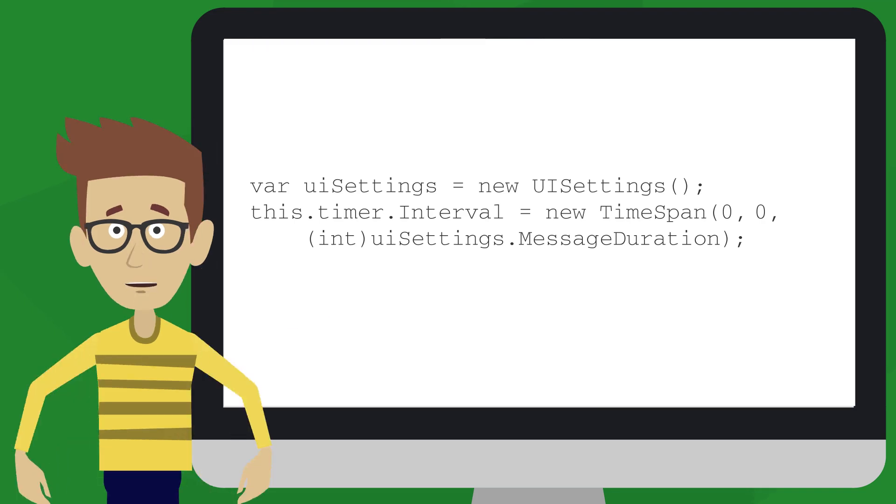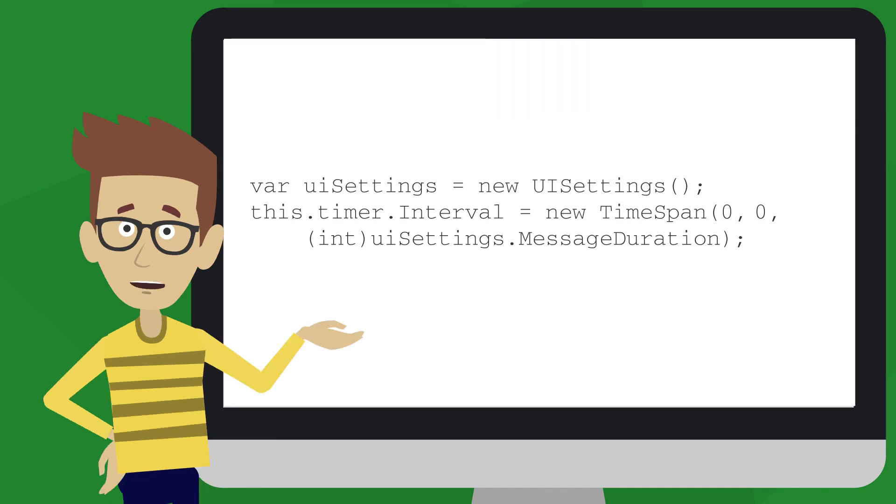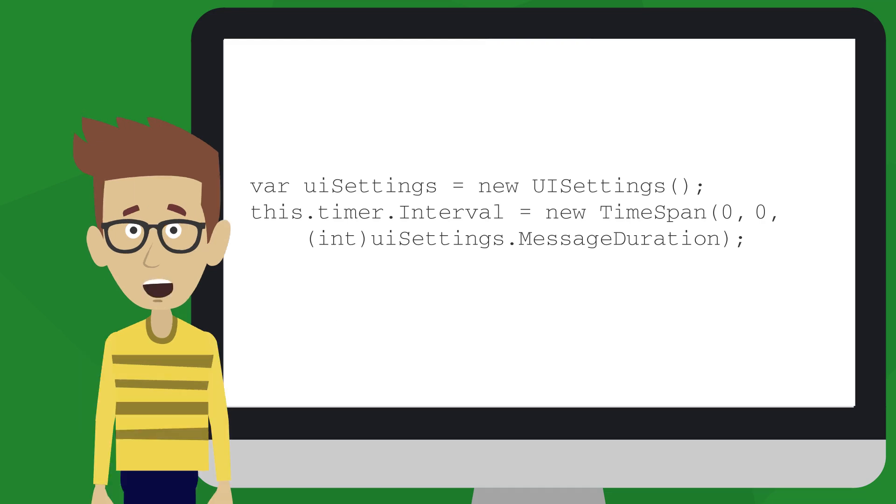If you build your own transient UI, rather than using some framework UI which respects your customers' choice of timeout by default, please remember to respect your customers' timeout setting.